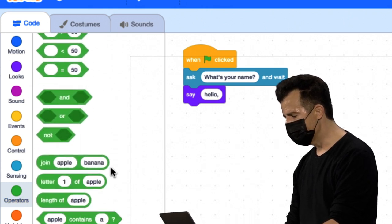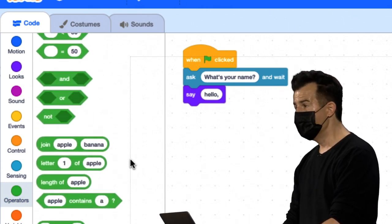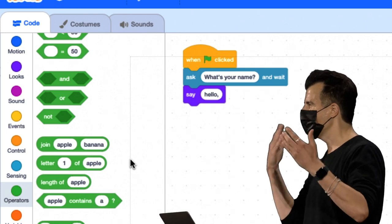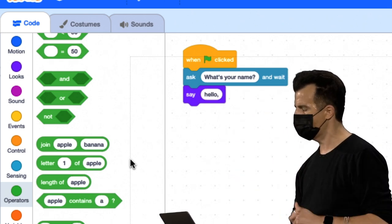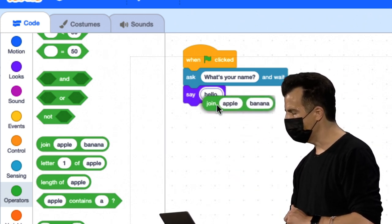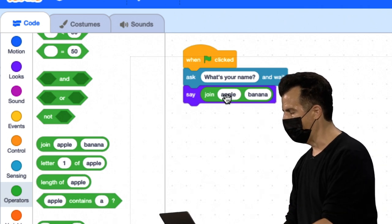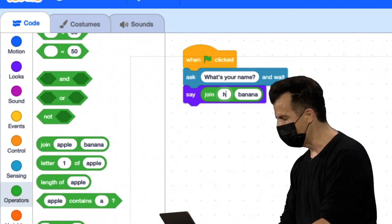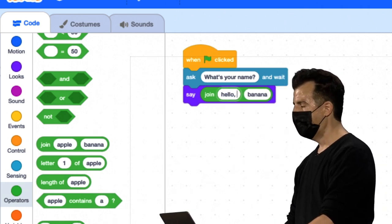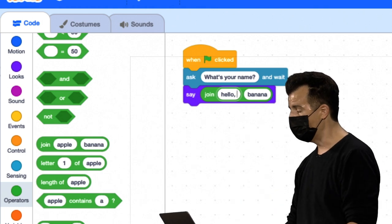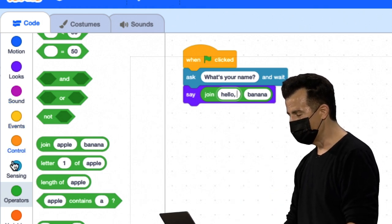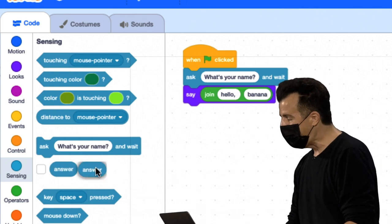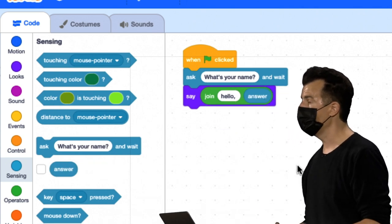Vou ir para Operators, porque esse bloco Join aqui é a forma certa. Então, mesmo que você não tenha certeza do que vai para onde, concentre-se apenas nas formas primeiro. Vou arrastar isso para cá. Cresceu para preencher. Vou ir em frente e dizer Hello, vírgula, espaço. Agora ele poderia apenas dizer por padrão Hello, banana. Mas vou voltar para Sensing, vou arrastar Answer, e arrastar e soltar lá.